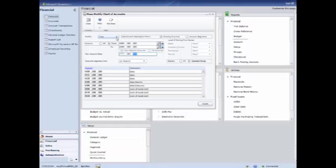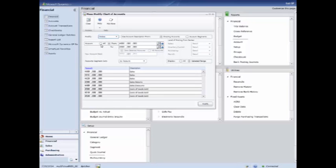Another thing you can do with the mass modify tool, let's say you wanted to start from scratch instead of using our predefined chart of accounts, you can hit delete and if you hit modify, it's going to delete all of those accounts out and you can start from scratch.